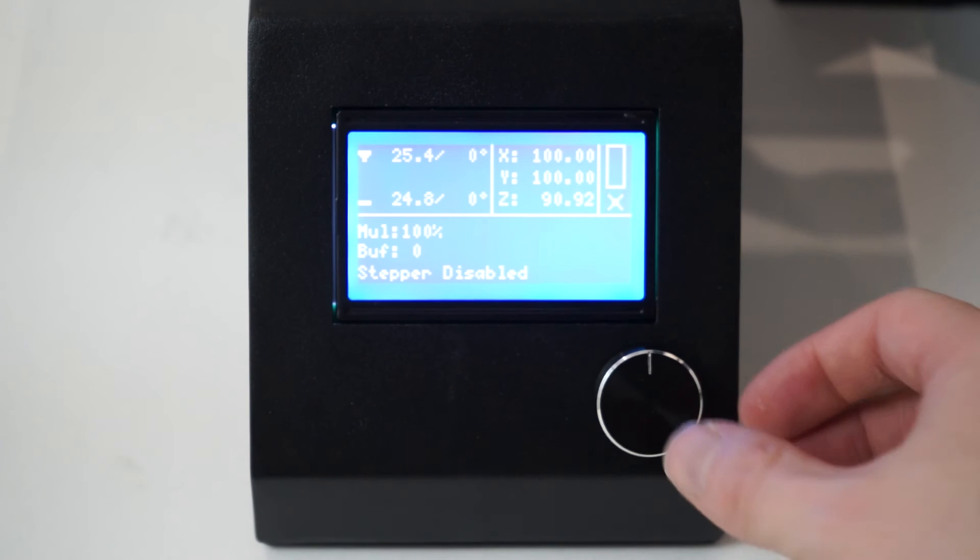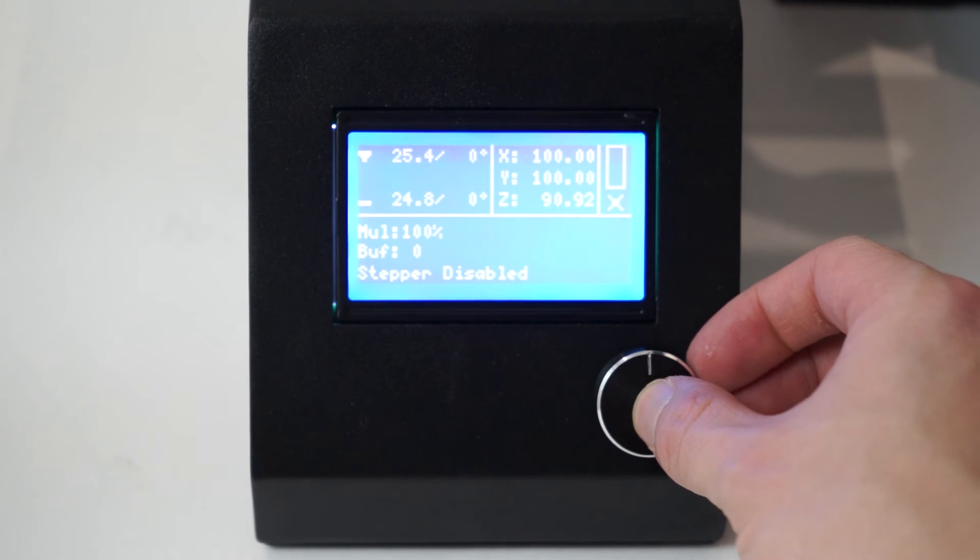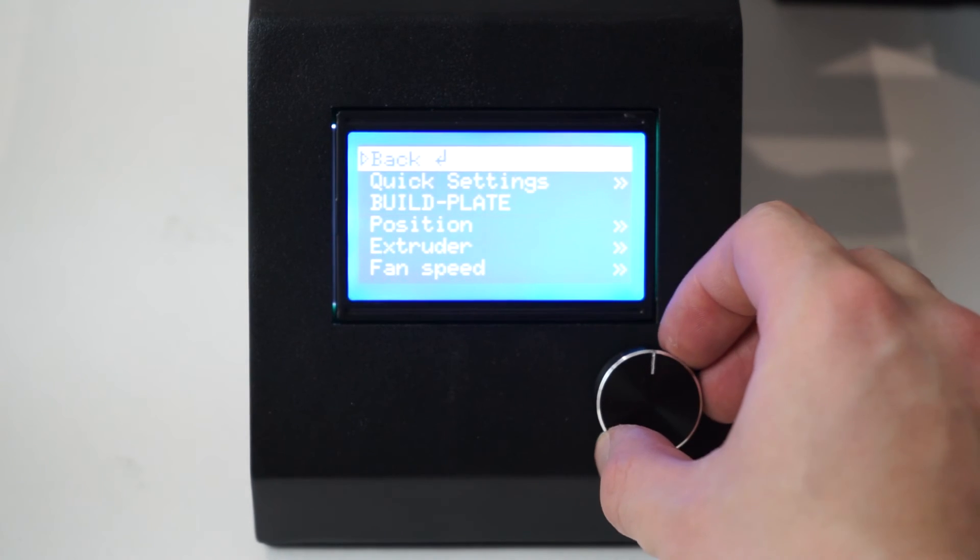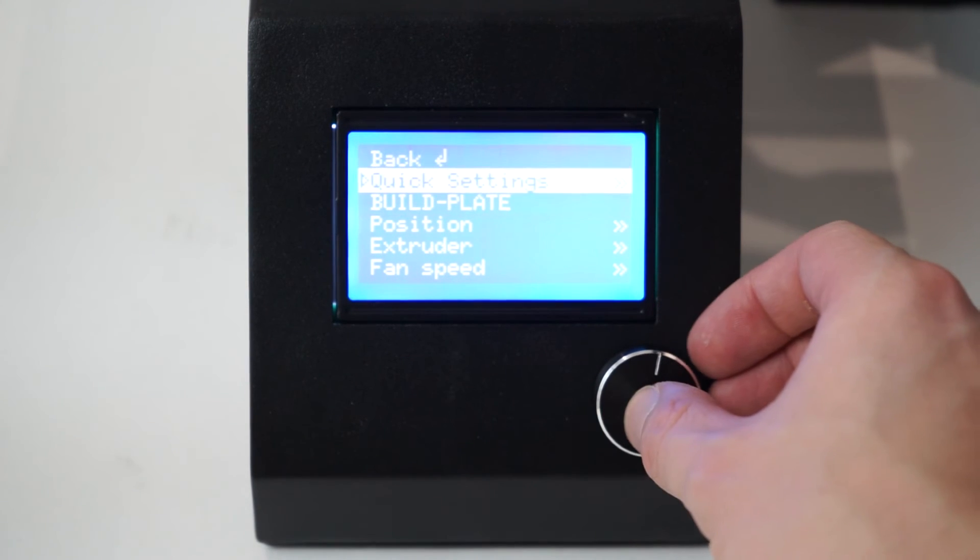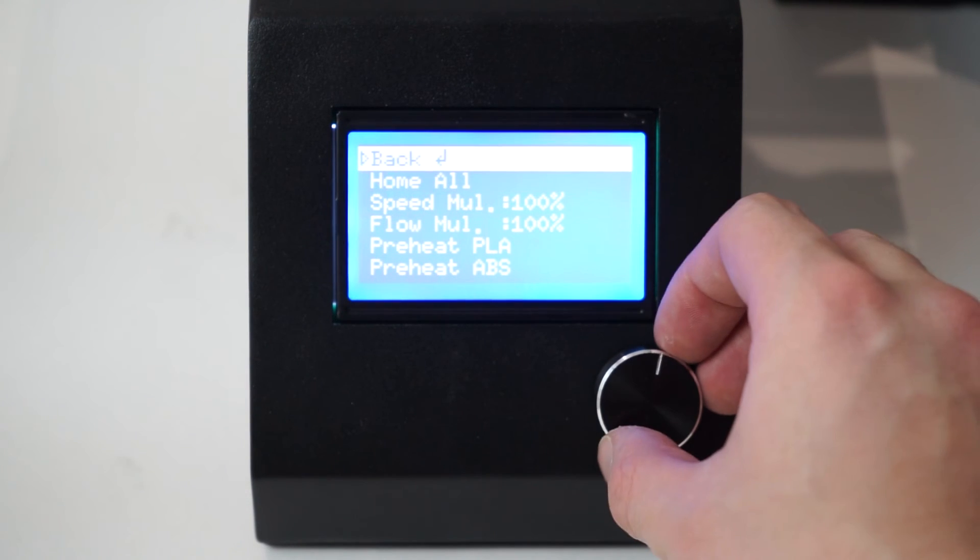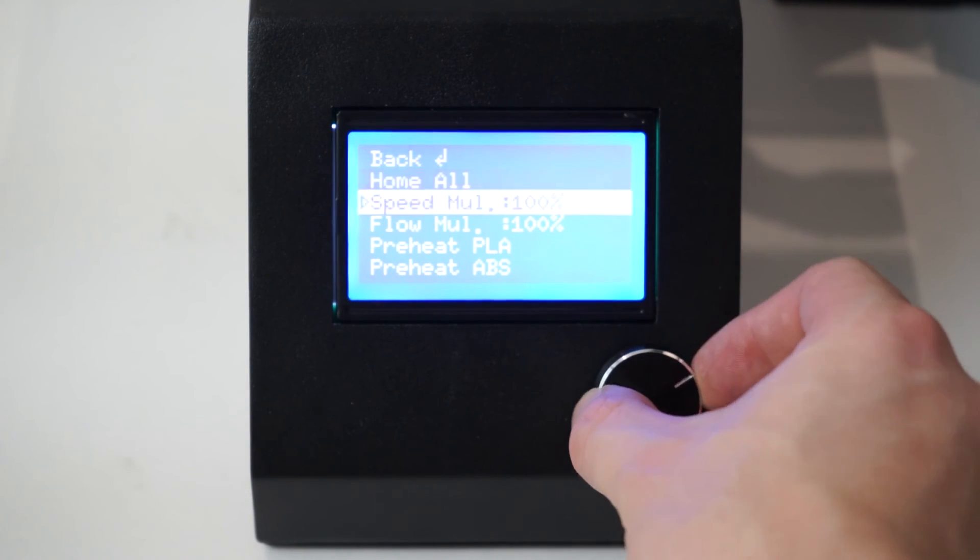To remove filament, enter the main menu and select Quick Settings, Preheat PLA.